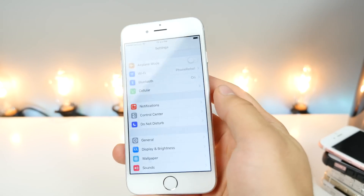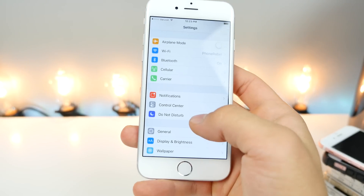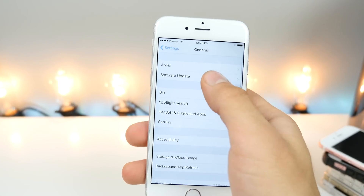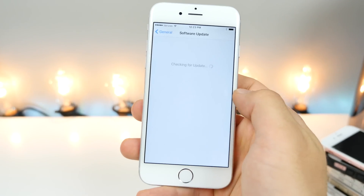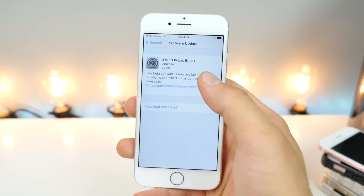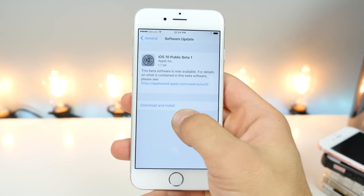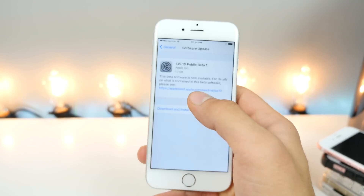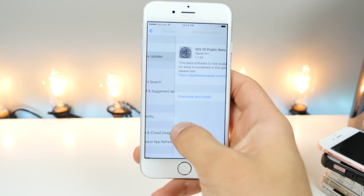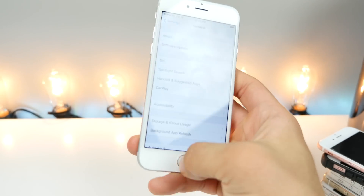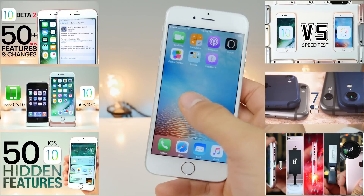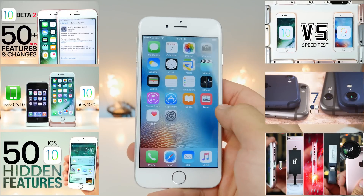We're still on iOS 9 — that wasn't the installation. So we're going to jump into General, Software Update, and this is all you'll find after just a little bit. You want to go ahead and select 'Download and Install'. I'm not going to do that, but I will have a full speed test for you guys very soon, as well as a battery test.